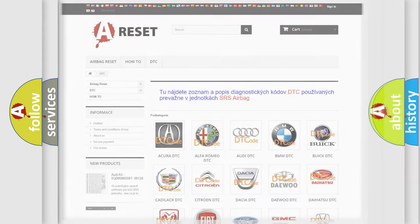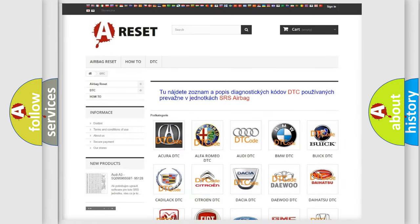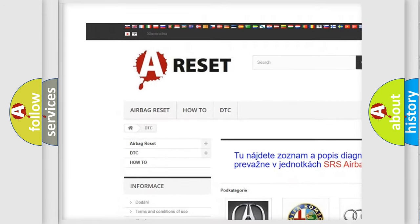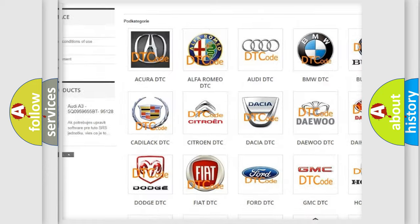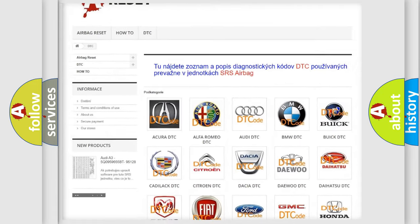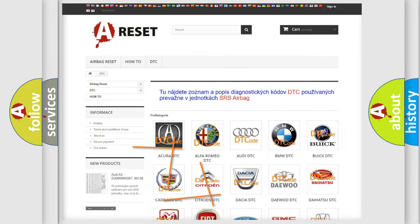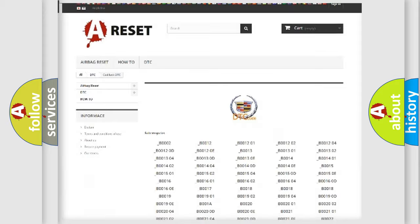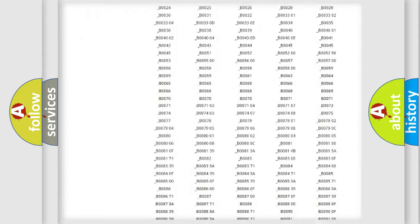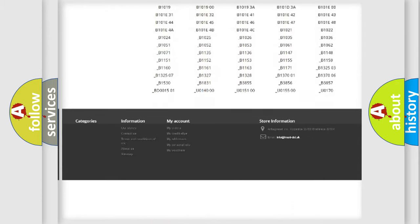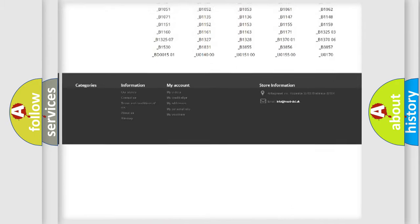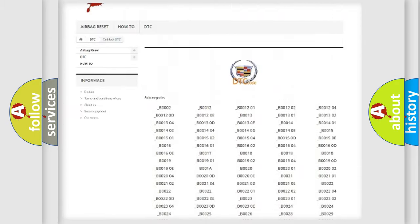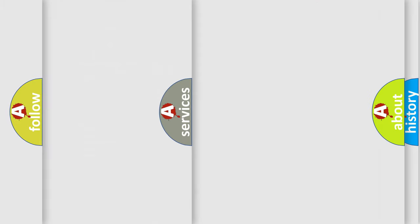Our website airbagreset.sk produces useful videos for you. You do not have to go through the OBD2 protocol anymore to know how to troubleshoot any car breakdown. You will find all the diagnostic codes that can be diagnosed in Cadillac vehicles.